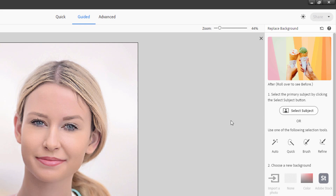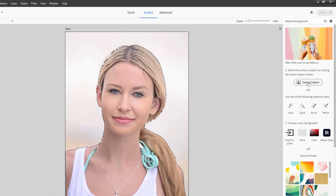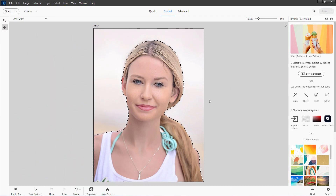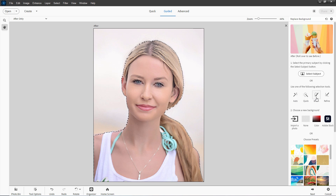We'll first start off by just doing a select subject, and let Elements come in here and find our subject for us. There we go — did a nice clean job on that. You can use that, or if you want to, you can do it yourself right down here using either auto or a quick selection or brush. All those will work out okay.